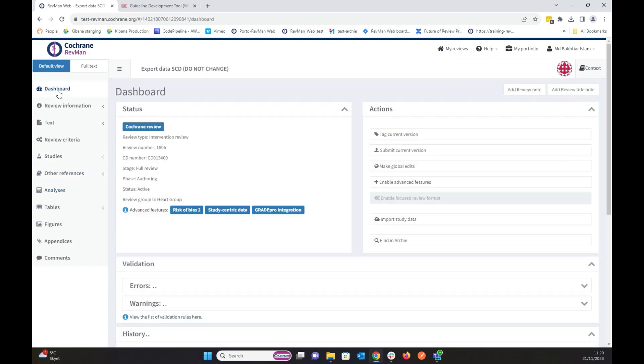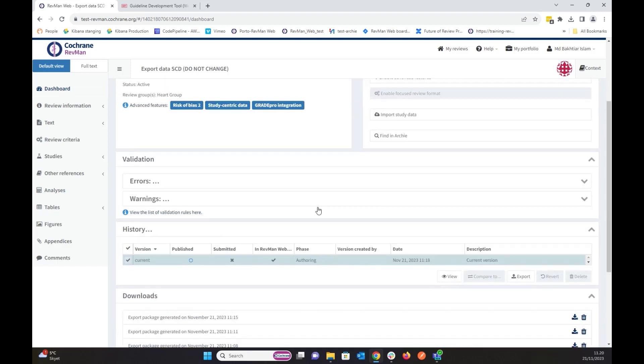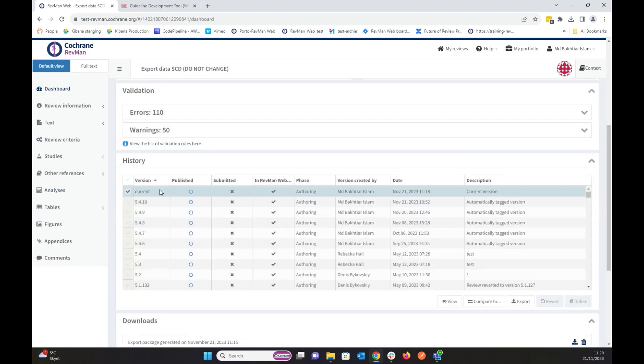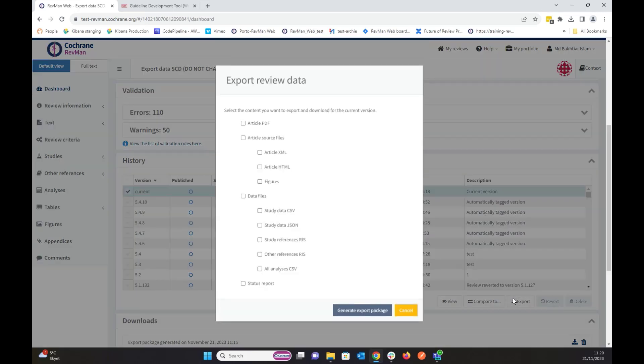If I go back to dashboard, I have to scroll down. In the history, I can select the version. I'm selecting the current version, and I'm going to export the all analysis CSV file.